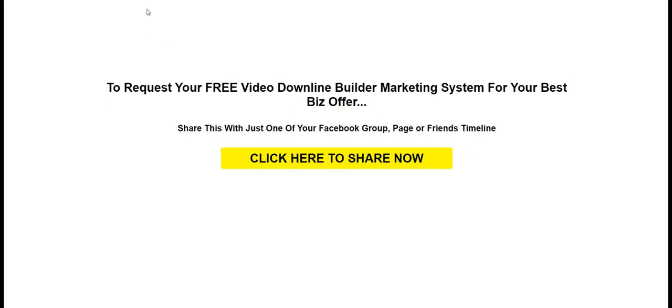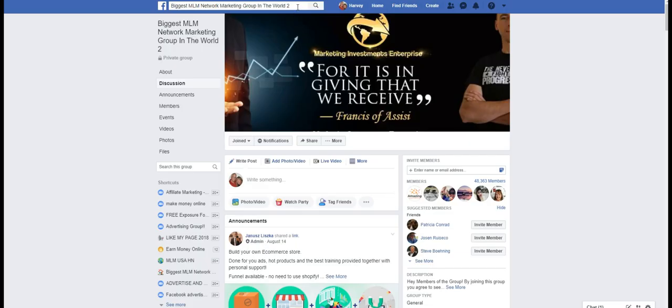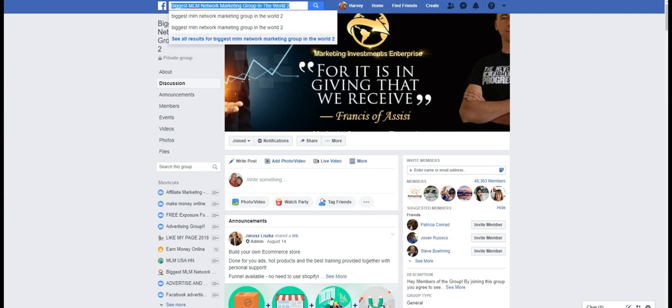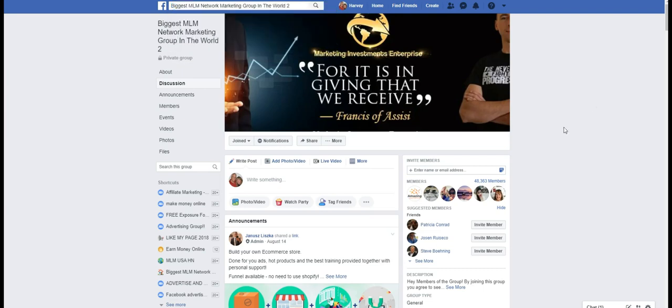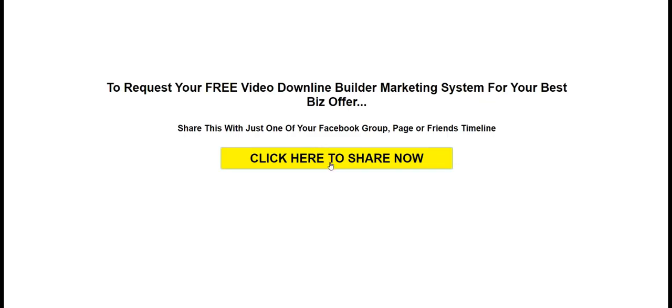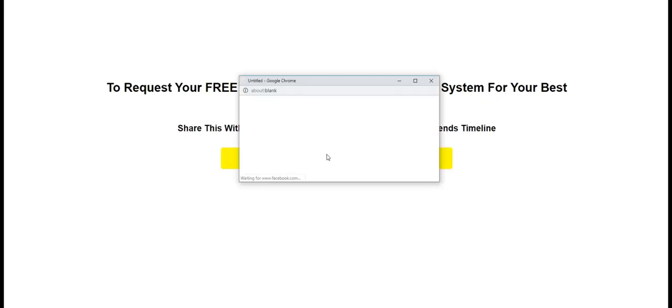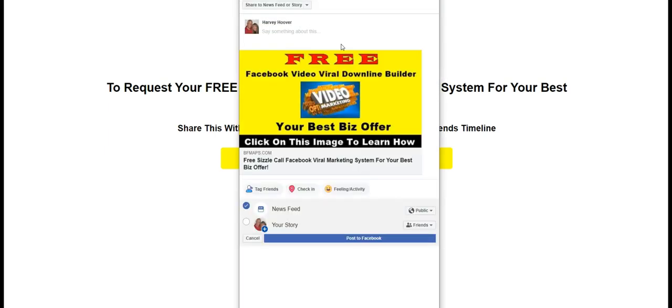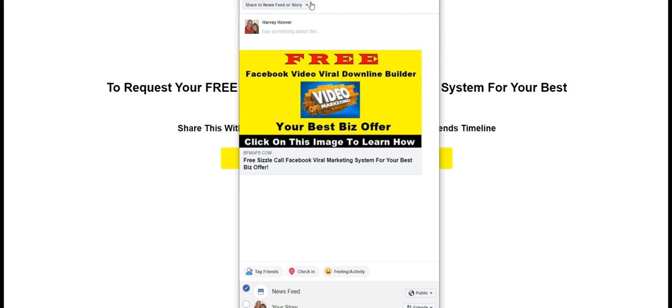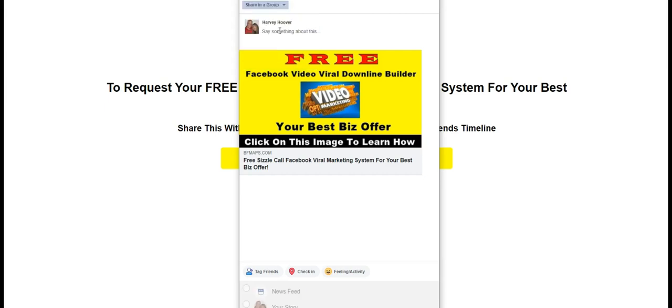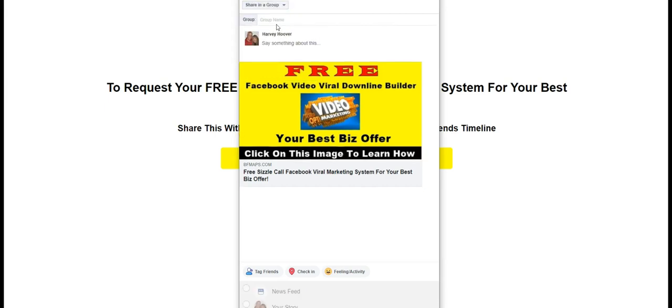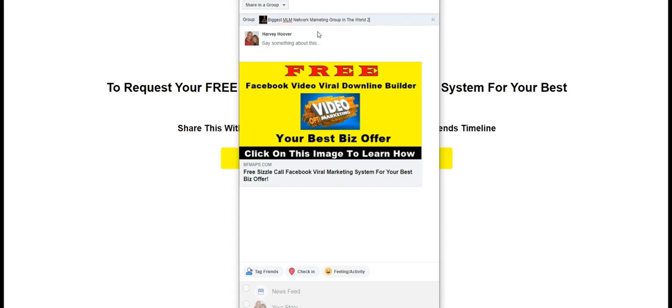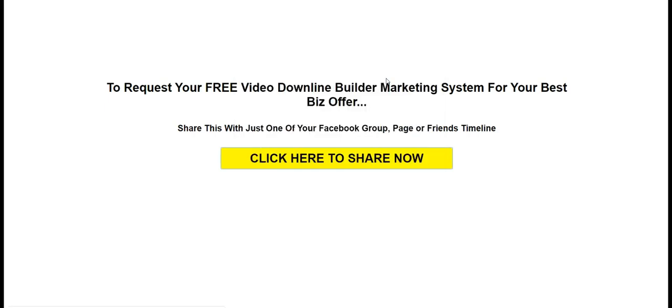So what I've done is I've went over here and I found a group. I'm going to share it to a group. This group has 48,000 members. So I'm going to click here to share now. This window is going to open up. And on this little drop down window here, share in that group. I did a control C and I'm going to do a control V. You can't see this down here, but it says post to Facebook, which I'm going to do. Now when that happens,